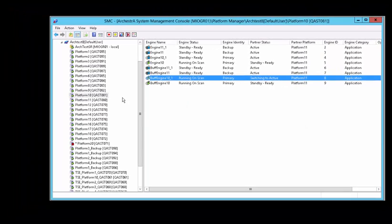This concludes the SMC platform manager review in Wonderware System Platform 2014 R2. Thanks for watching!